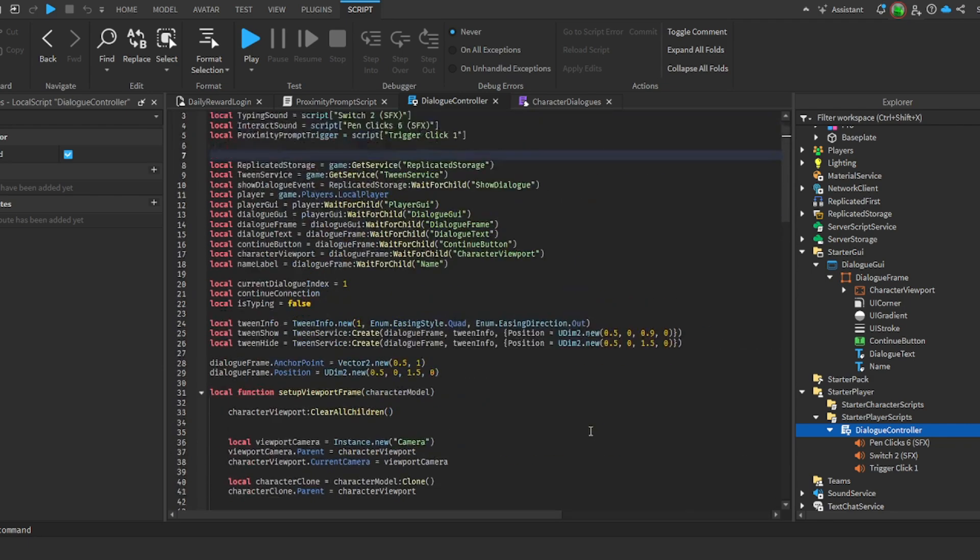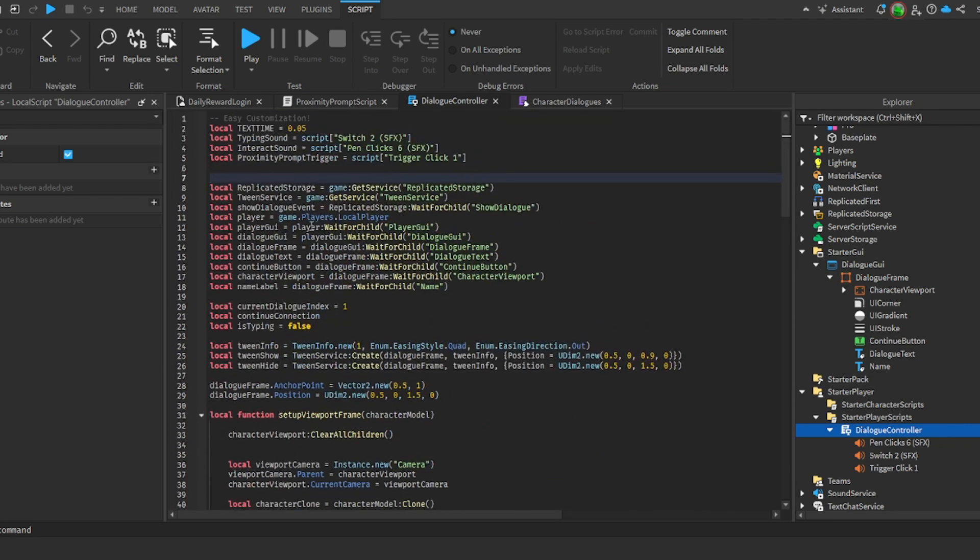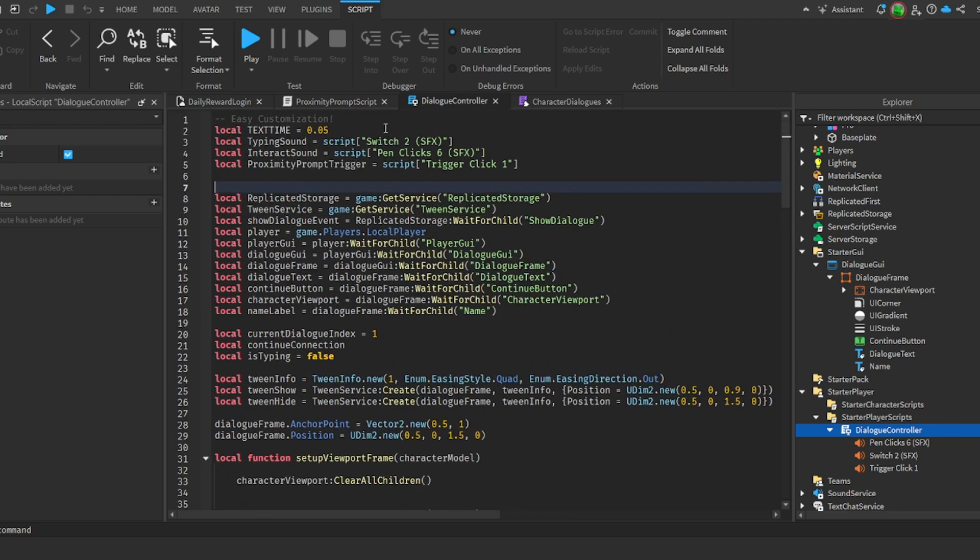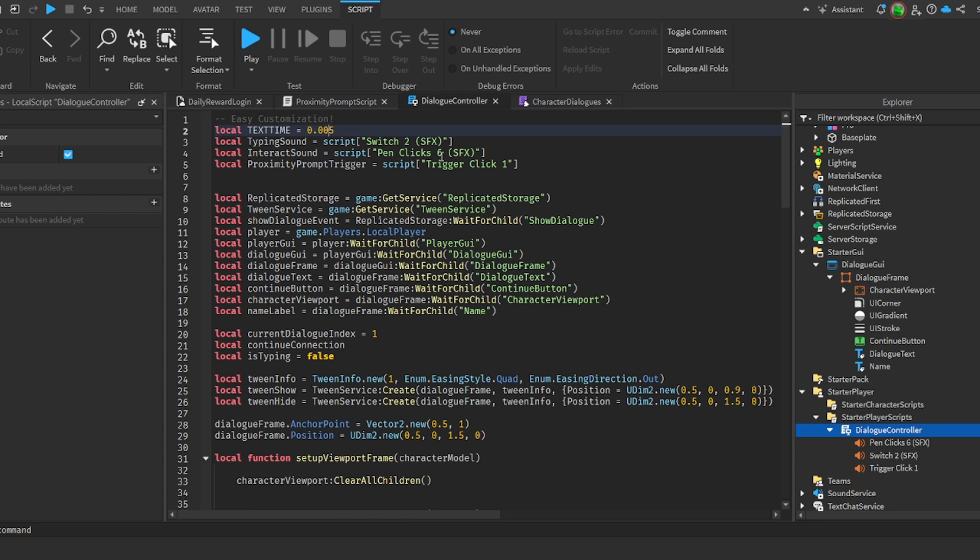Perfect. So for the customization up here we have the text time. What this does is when the text is writing out, it goes like one letter at a time. Basically if you want to increase the speed you have to make this number smaller. So if I do this it will be twice as fast. By adding a zero I would - I would keep it like this because it's a nice natural pace.